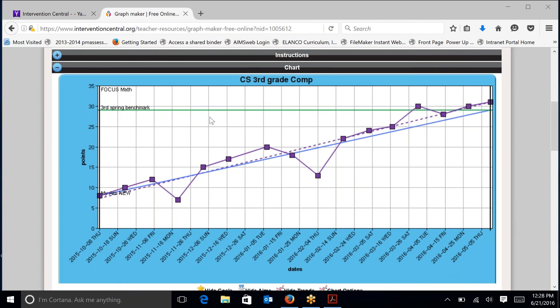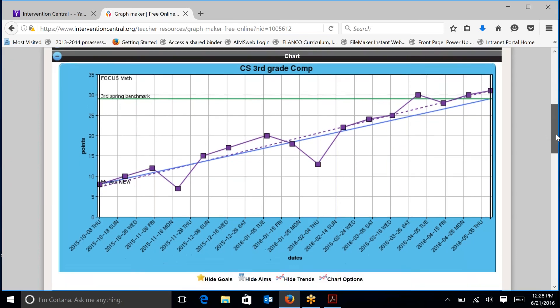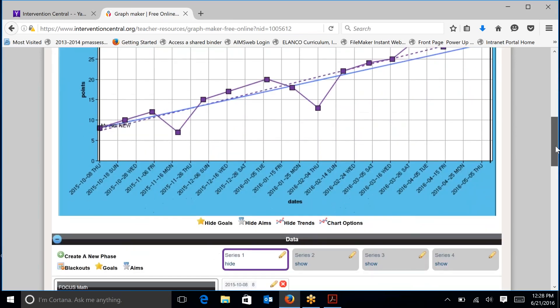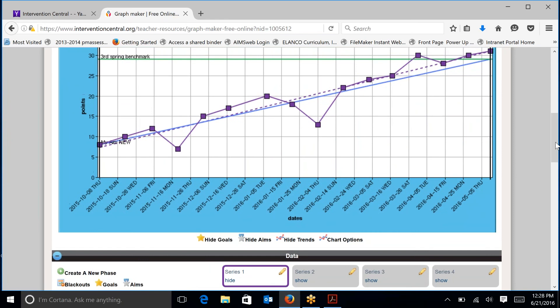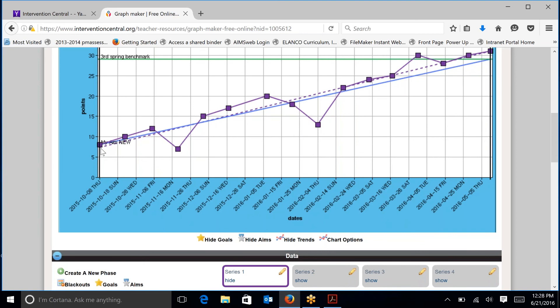This green line here is the line that corresponds with the goal line, and the aim line is this blue line right here. That helps us to determine where the student is and where the student needs to go by the end of the year to reach this goal.